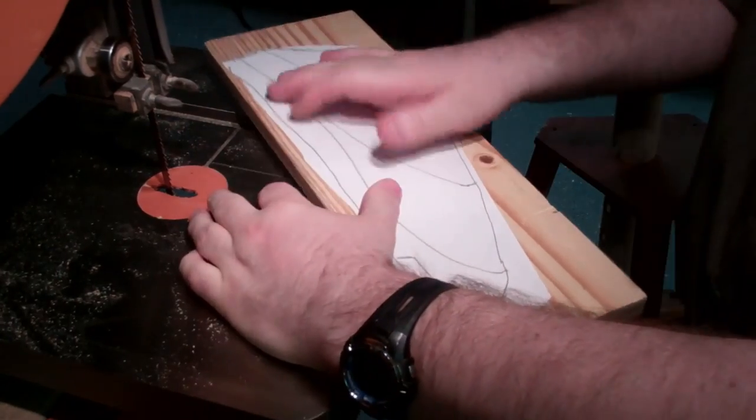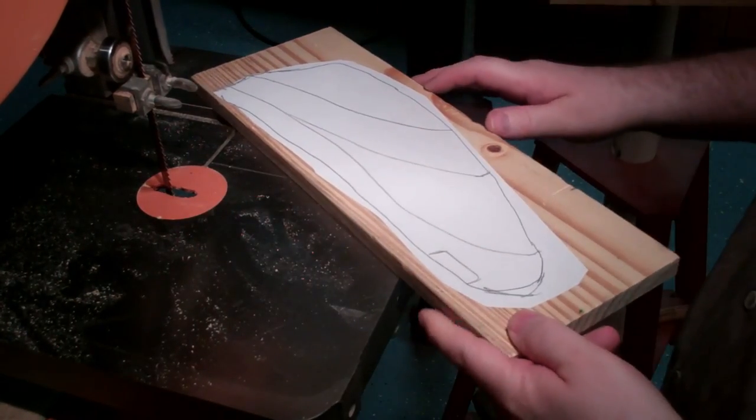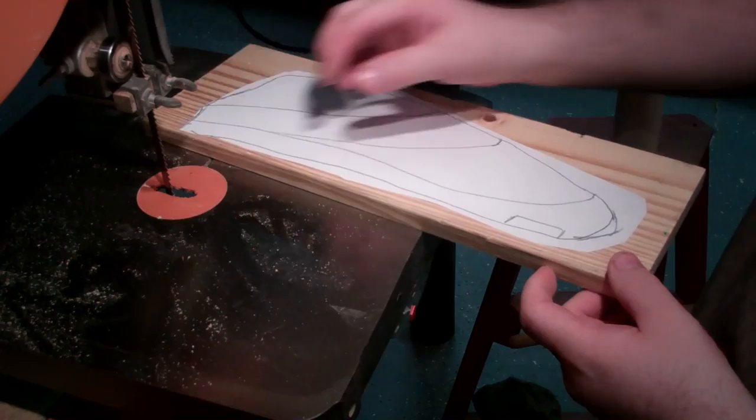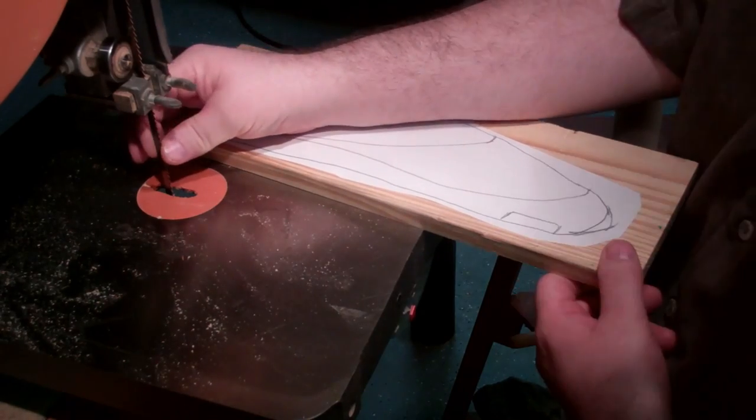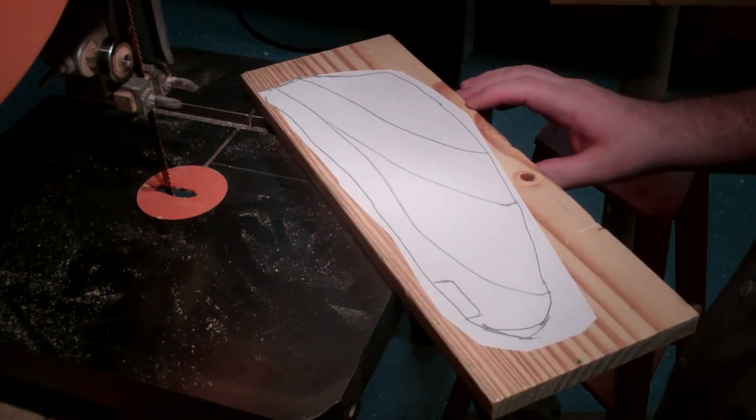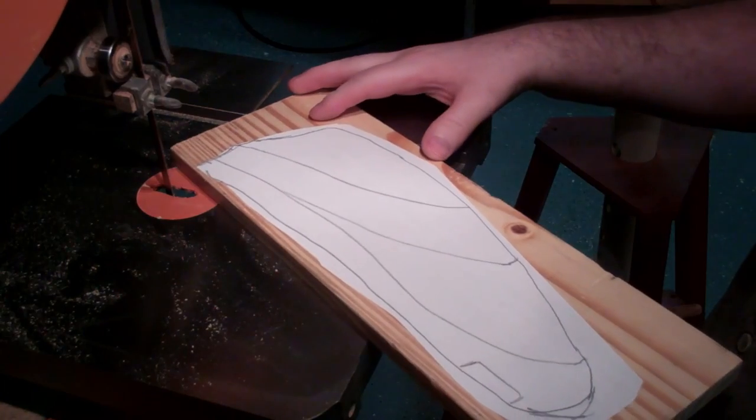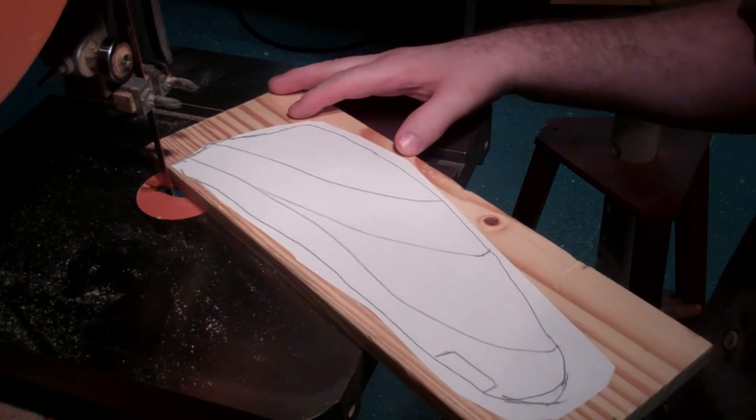Okay, so normally I would cut all of this on the scroll saw, but I've got a thin blade in the band saw. I think it's going to work pretty well. Pretty soft wood.